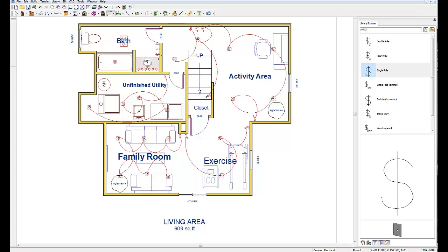In the bathroom: one single switch goes to the vanity light over the sink, the middle switch goes to the light in the shower, and the first single switch goes to the light-fan combo. That takes care of the bathroom connections. So quickly — we put our lights in, our switches in, and connected all lights to all switches. This is the way we will wire this project when we start the electrical process on this basement for this client.